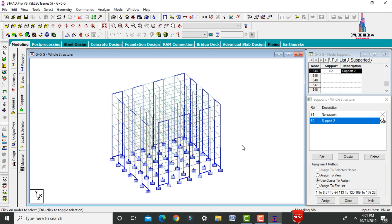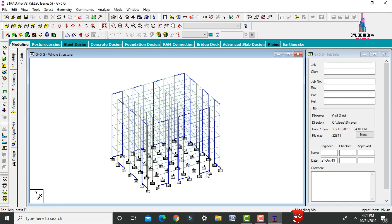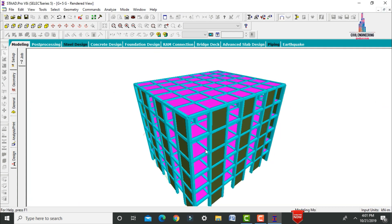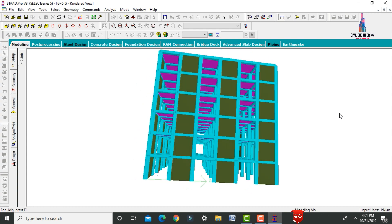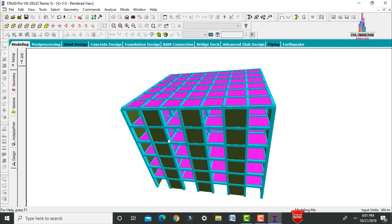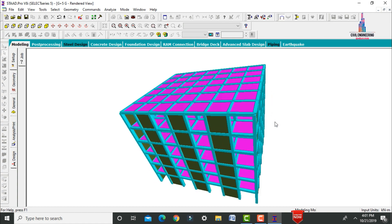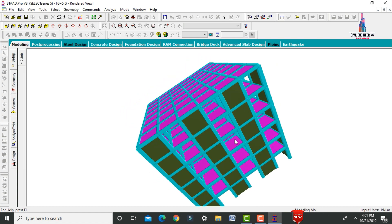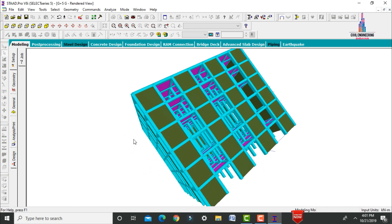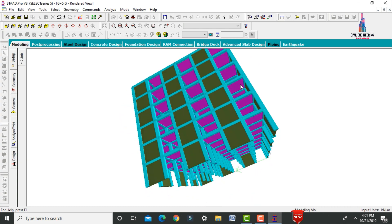View the completed model in 3D Rendering View. The structure is a G+5 story building with beam size 0.35×0.35m, column size 0.35×0.5m, slab thickness 150mm, and shear wall thickness 120mm.